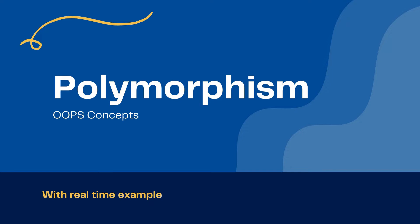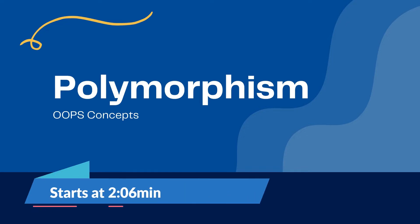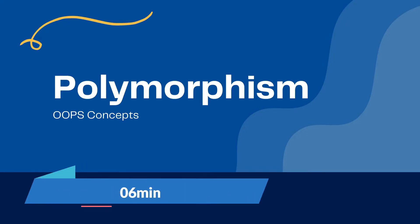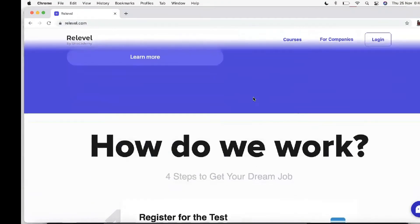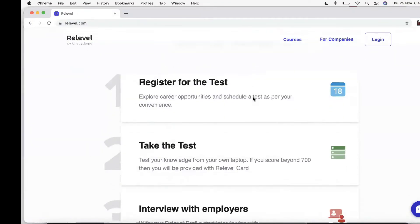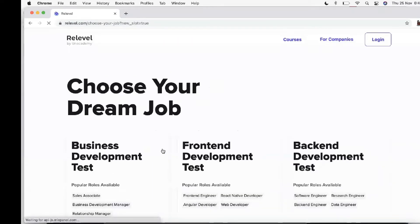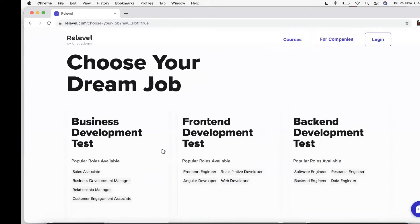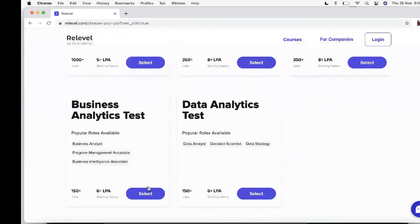Before jumping into this video I have a little announcement — I'll make this announcement and then without any interruption we'll continue, I promise. ReLevel has launched two new tests in the domain of business analyst role and data analyst role.